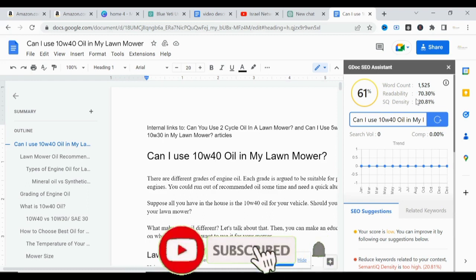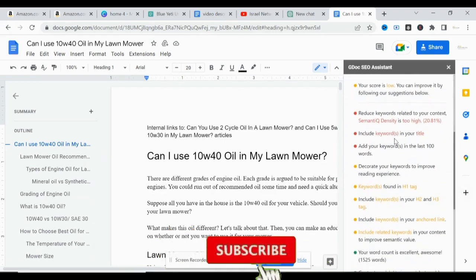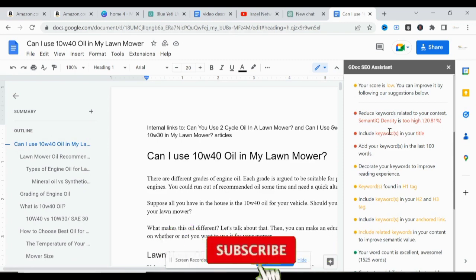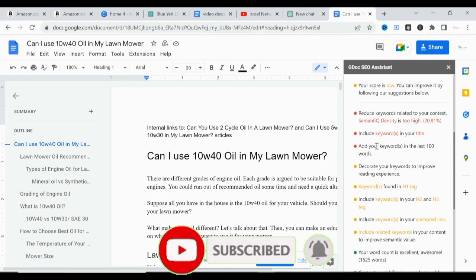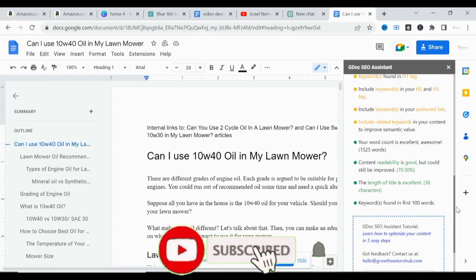As you can see on the screen, the score for this article is 61%. The word count is 1,500. The readability is 70%. The semantic quantity density is 20%, which is too high — it must be below 5%. Scrolling down, the assistant suggests: reduce keywords related to your content, as the semantic density is extremely high, and include keywords in your title audio. This is a very helpful SEO tool.